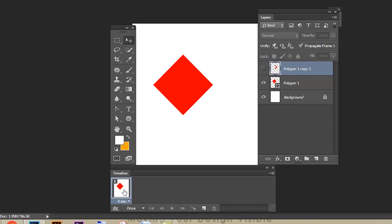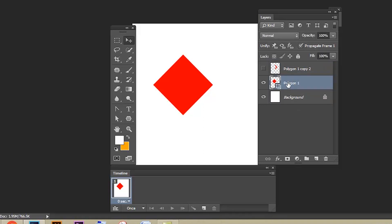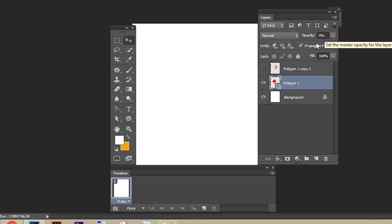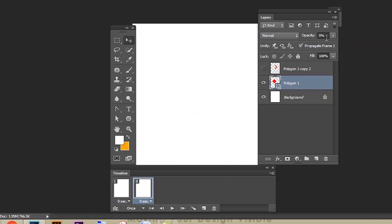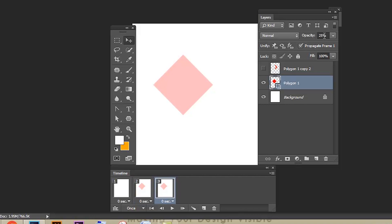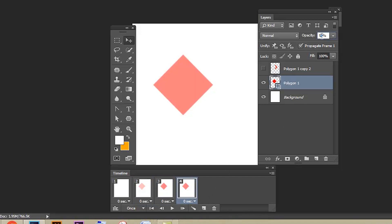In the first frame, turn off polygon one and polygon one copy two. Select the polygon one shape and give the first frame zero opacity, second frame 25 opacity, create a third frame and give 50 opacity, fourth frame 75 opacity, and the last frame 100 opacity. If you just play it, it will be too fast.